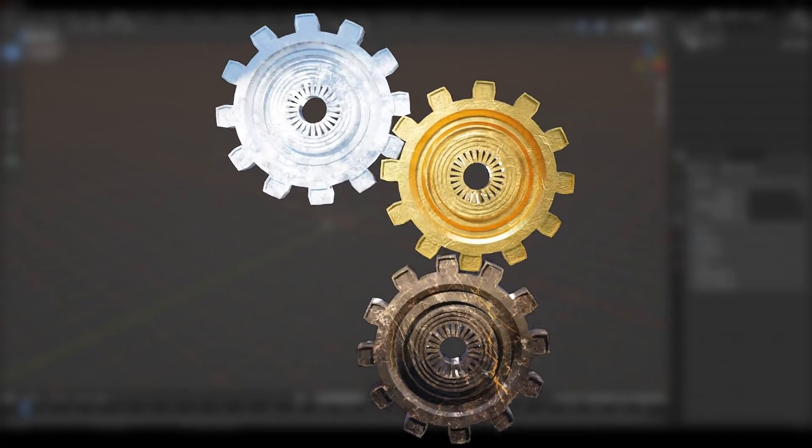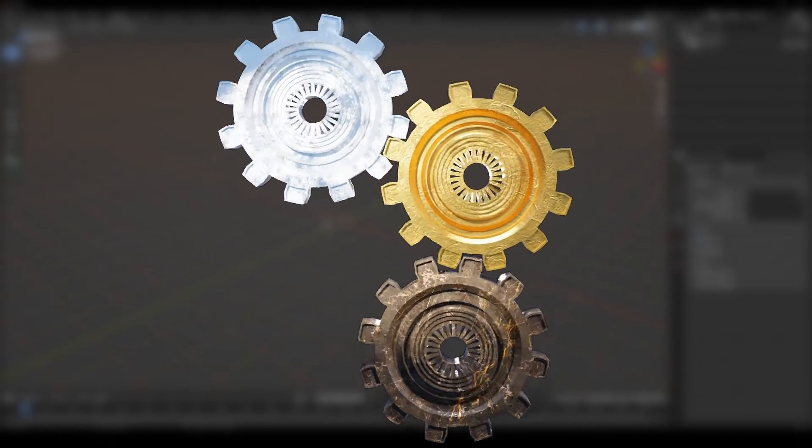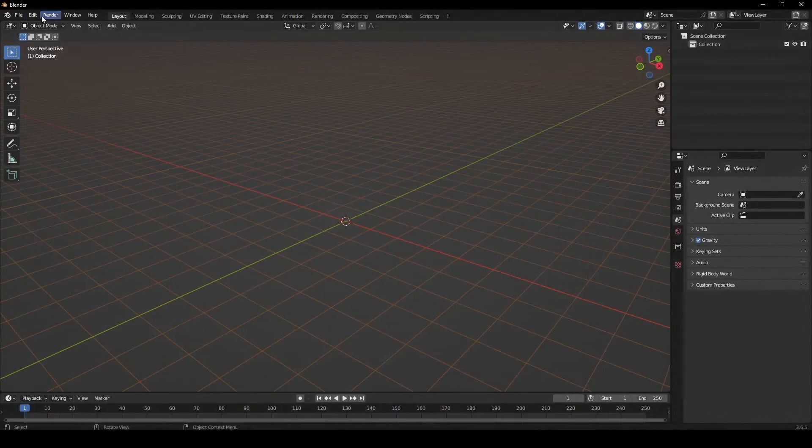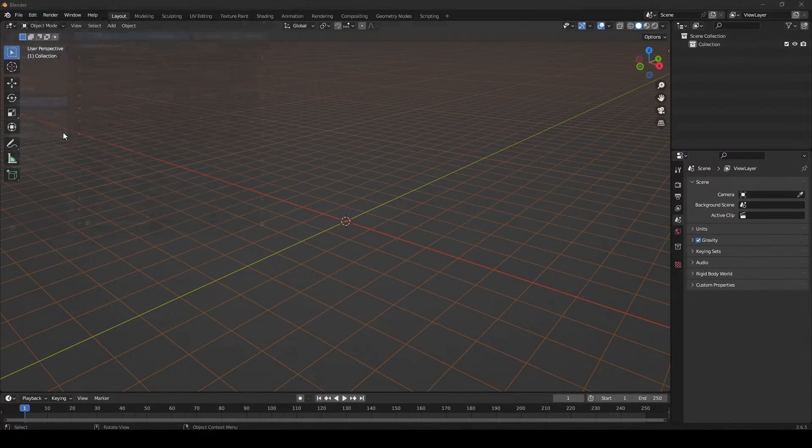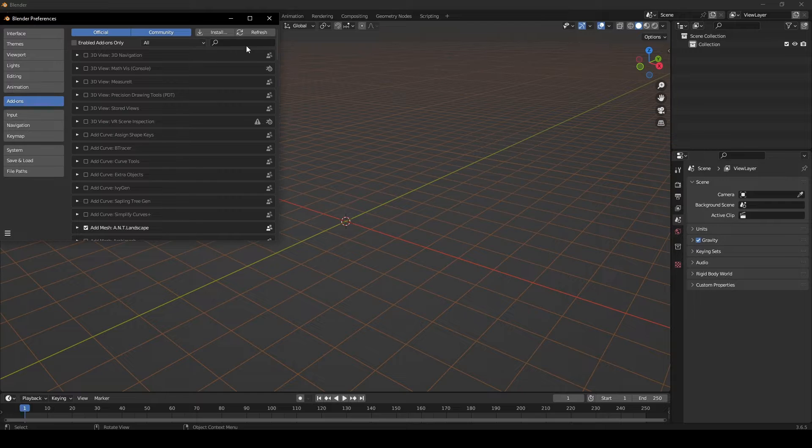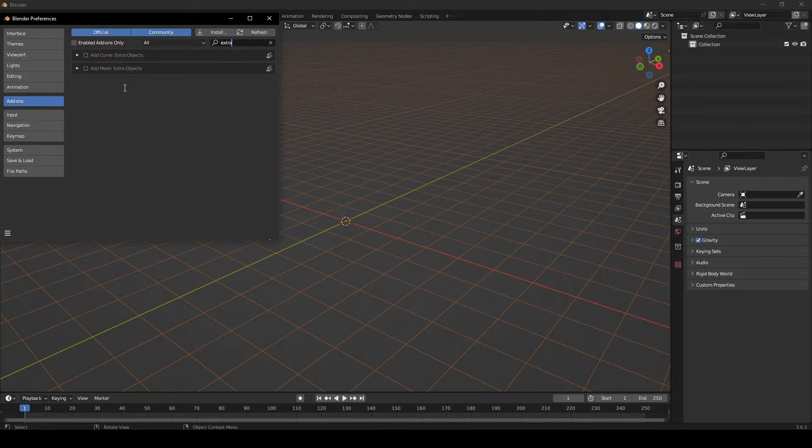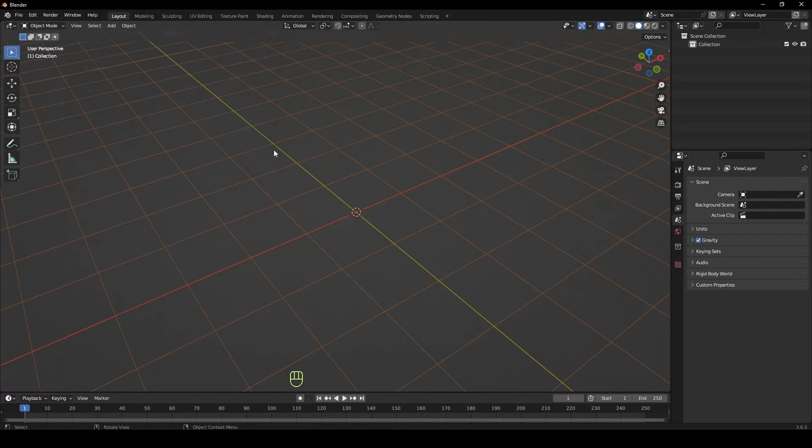Let's create a turning gear animation in Blender. Go to Edit, Preferences, Add-ins, search for the extra objects add-in and enable it.